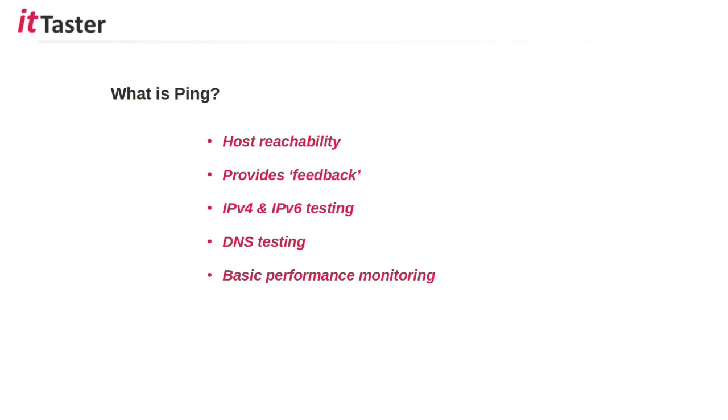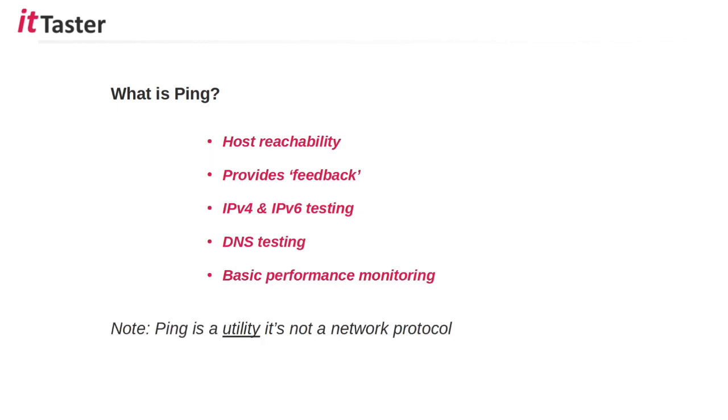We could use it to test IPv4 and IPv6 as well as things like DNS. Ping can even be used for basic network performance monitoring. Now an important point to note is that ping is a utility, a tool, it's not a network protocol but sometimes this can be misunderstood.